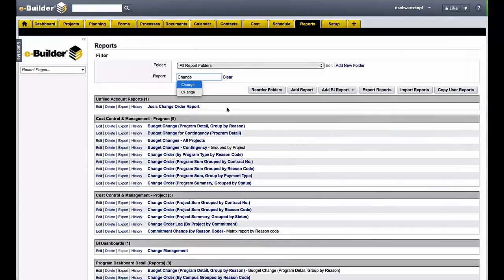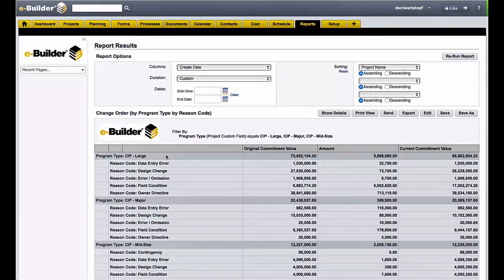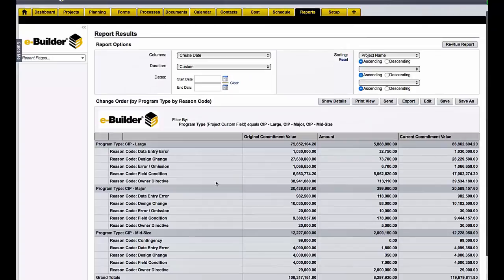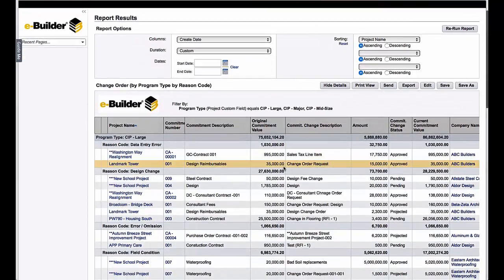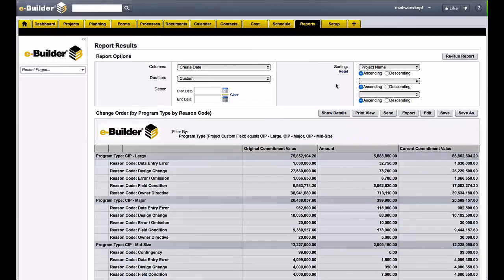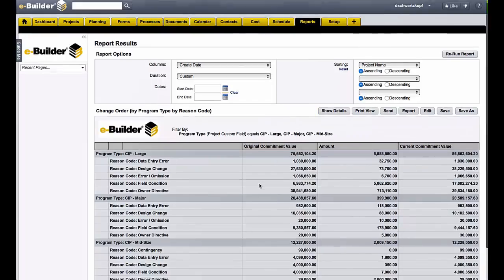Now let's take a look at some reports. We're going to do a search for a change order report and evaluate at the program level by the different types of changes and what their reason codes were. This gives us the full audit trail to see what change orders are happening that could potentially be causing cost overruns or eating into our contingency.